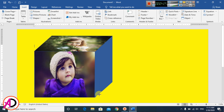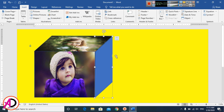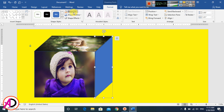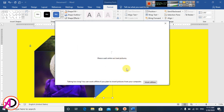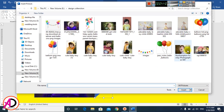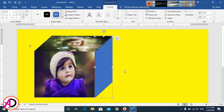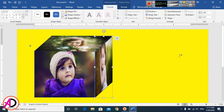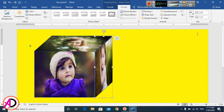Draw the third freeform shape for the next face of the cube like this. Then go to Shape Fill, go to Pictures, and choose a picture — I choose this one. Then go to Format and use Crop to adjust it.